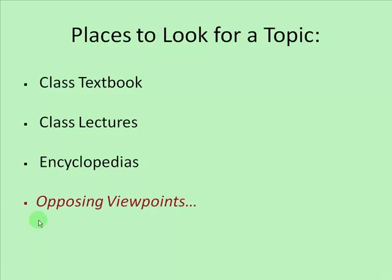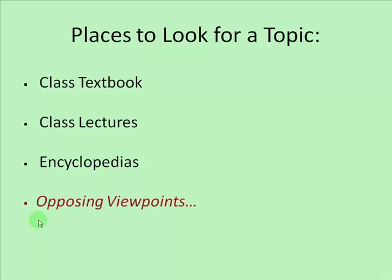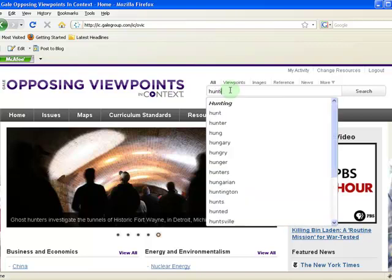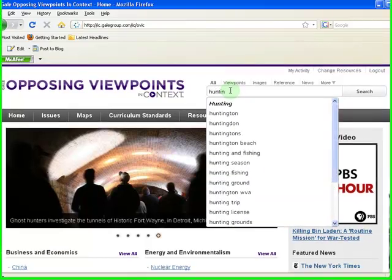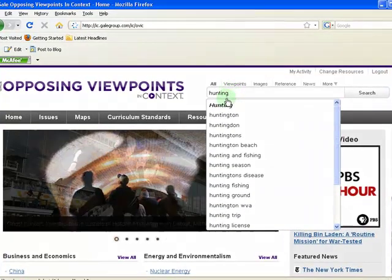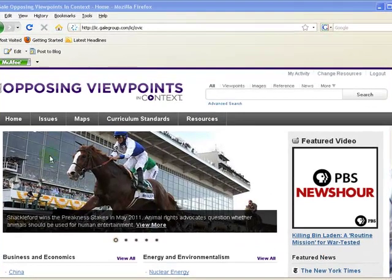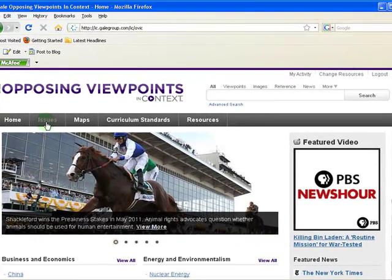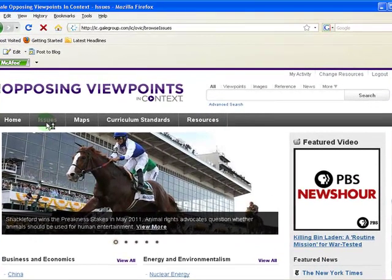You can also use our database, Opposing Viewpoints. If you already know your topic, type it in the quick search box. Otherwise, click on the Issues tab to see a list of topics to choose from.